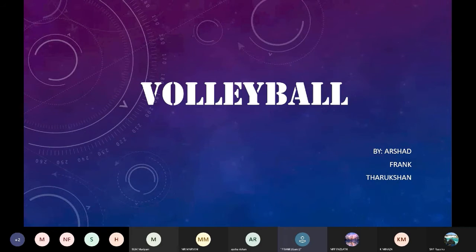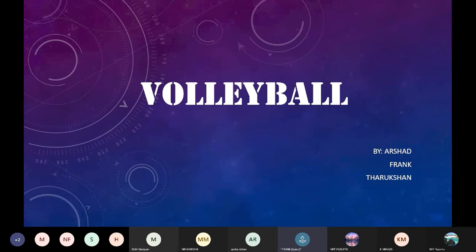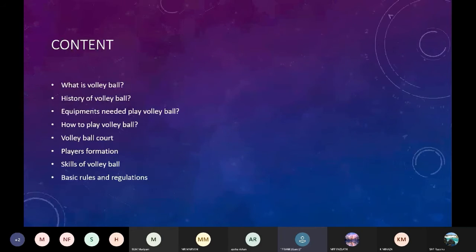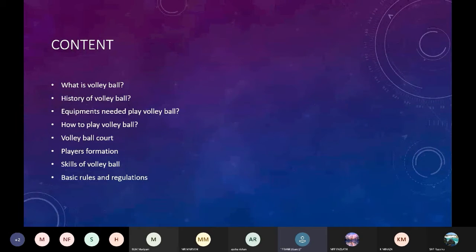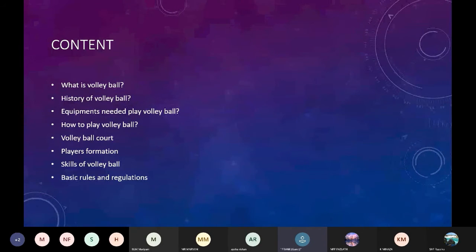What is volleyball? History of volleyball. Equipment needed to play volleyball. How to play volleyball. Volleyball court. Players formation. Skills of volleyball. Basic rules and regulations.